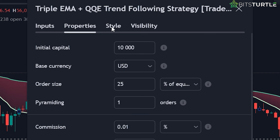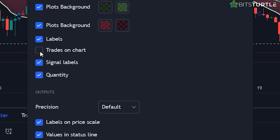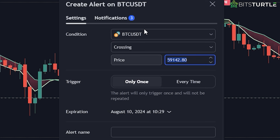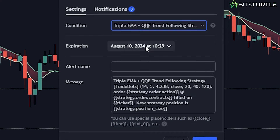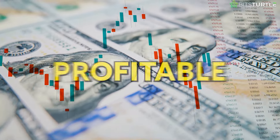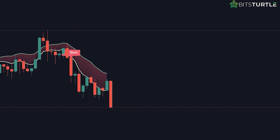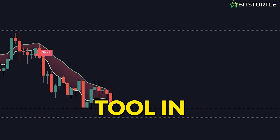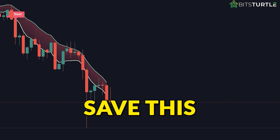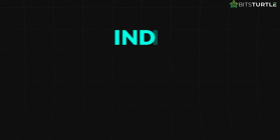Finally, go to the Style section and hide the trades on the chart for a cleaner view. Once you've set up the indicator, click on the Alerts button and set alerts for the buy and sell signals. This way, you'll get notifications whenever there's a potential buy or sell opportunity so that you won't miss out on any profitable trades. With these customizations, the Triple EMA plus QQE strategy can become an even more powerful tool in your trading arsenal. Save this strategy to your library and you will start to see better trading results.